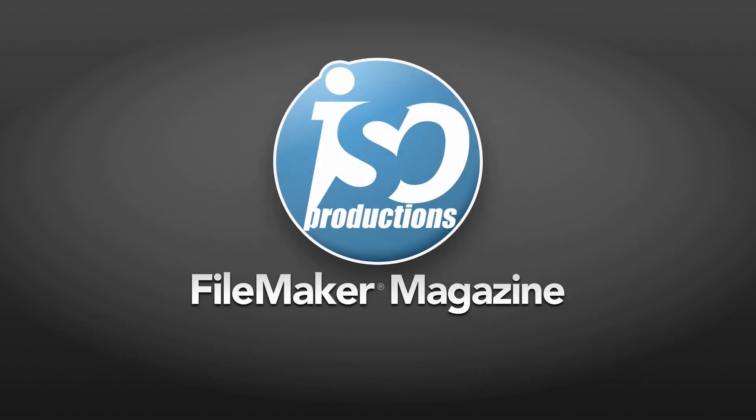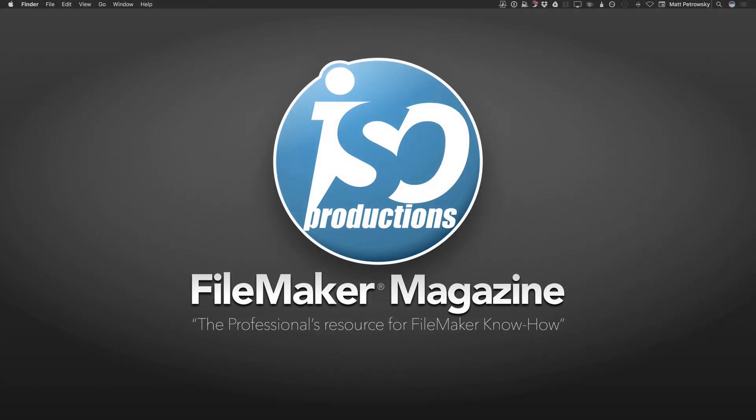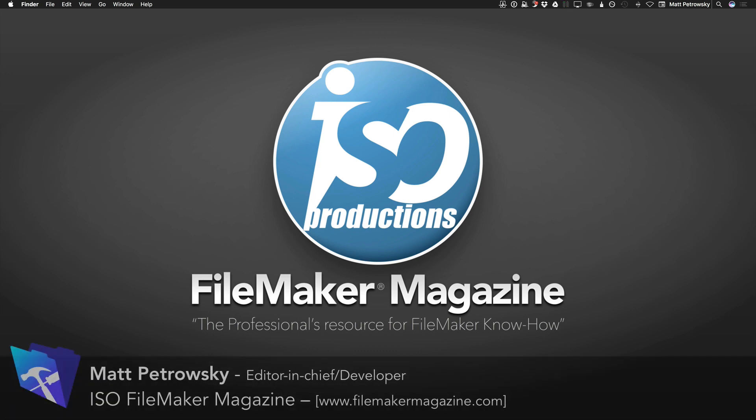ISO FileMaker Magazine, the professional's resource for FileMaker know-how. Hello there and welcome back to yet another FileMaker tutorial video where we are learning more about FileMaker Pro. My name is Matt Petrowski bringing you these FileMaker tutorials over at my website, FileMakerMagazine.com.